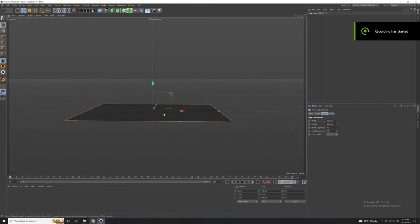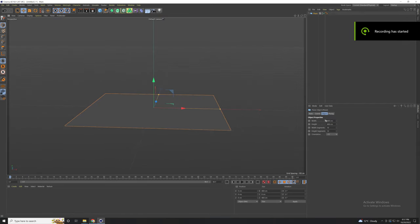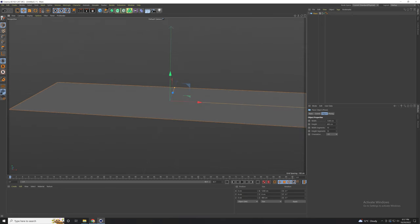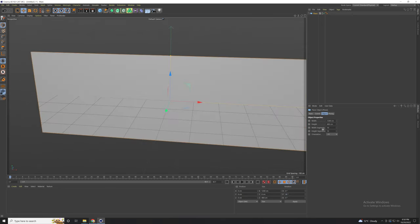First add our plane and set the same size as our screen. In my case I'm going to use a standard one. Now rotate it 90 degrees and increase the segments.